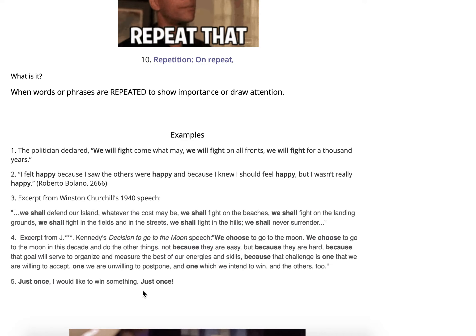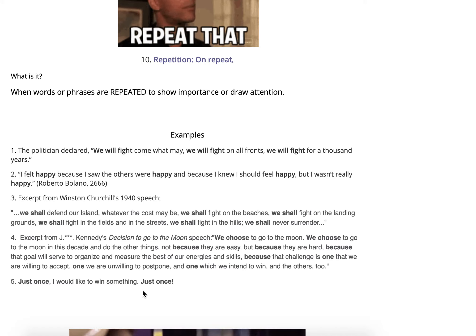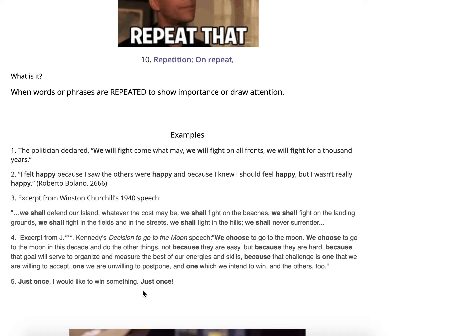So remember, repetition is 'on repeat' — they're repeating words or phrases over and over again to really stress their point. They want you to pay attention to it.